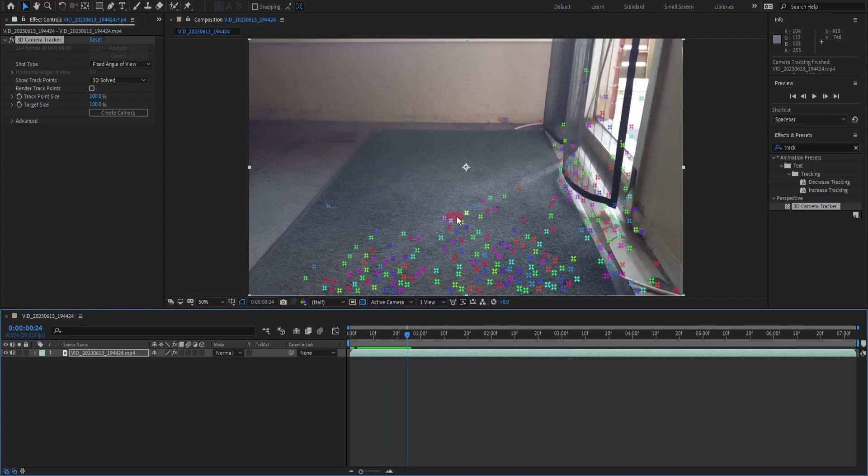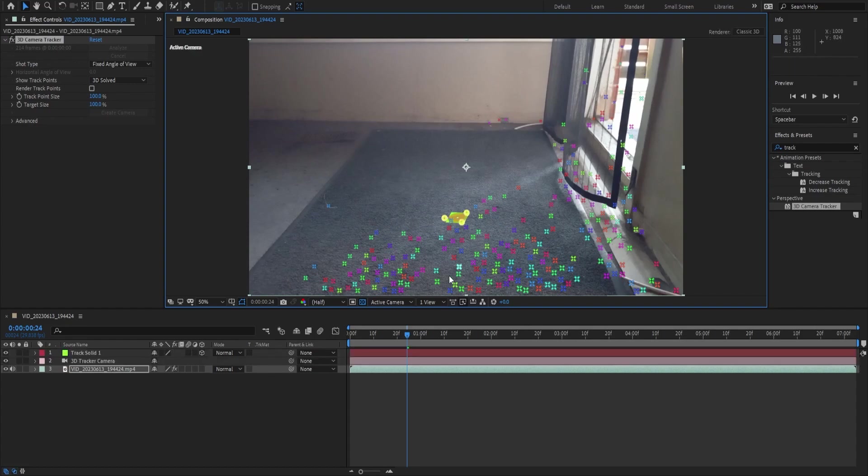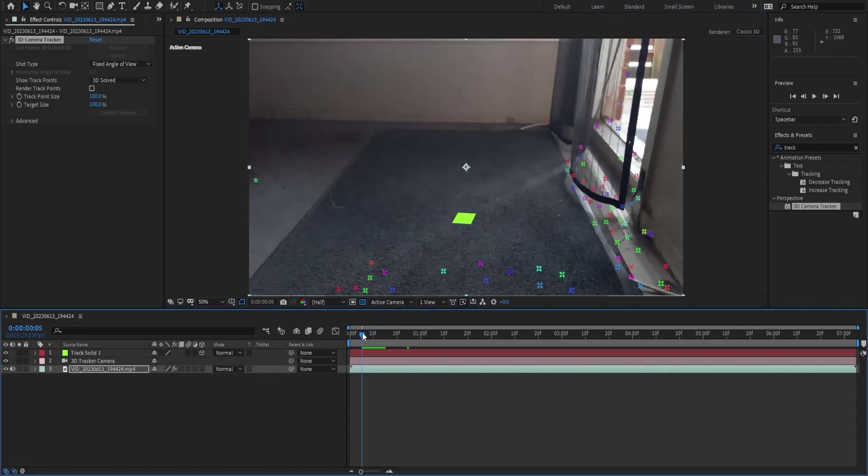I'm going to find a cool little track right here. I'm going to press the left mouse button right there, I'm going to right click and I'm going to hit 'set ground plane and origin' and on those exact same points I'm going to right click and hit 'create solid and camera'.